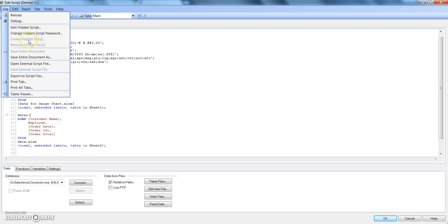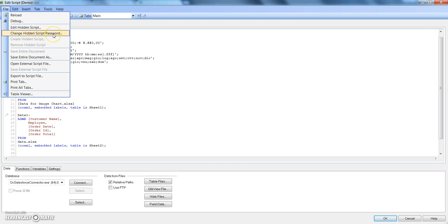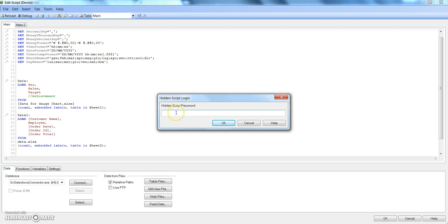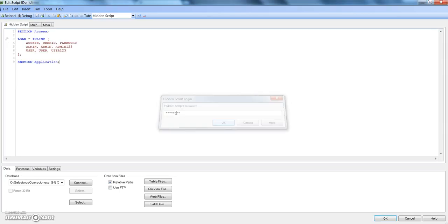This time Create Hidden Script is disabled because you have already created it. If you want to edit it you can click here, or if you want to change the hidden script password then you can click here. To go into the hidden script, let's click on Edit. It will ask the password first so you can be sure that no other user will be able to access because only you know the password. For this we mention the password as P-A-S-S-W-O-R-D and here is our application.